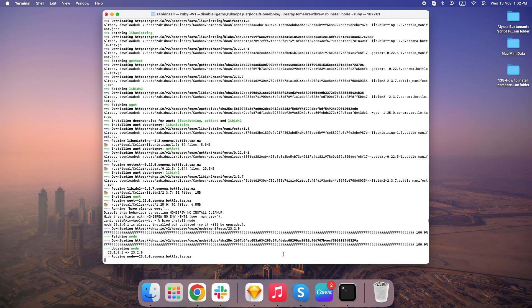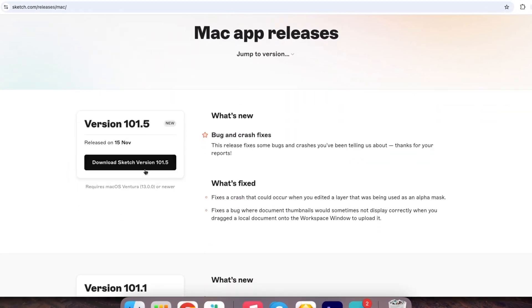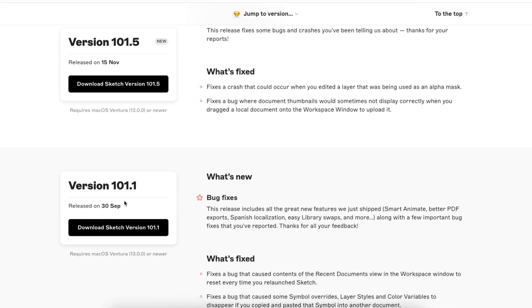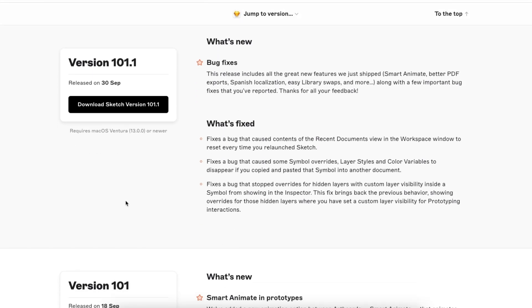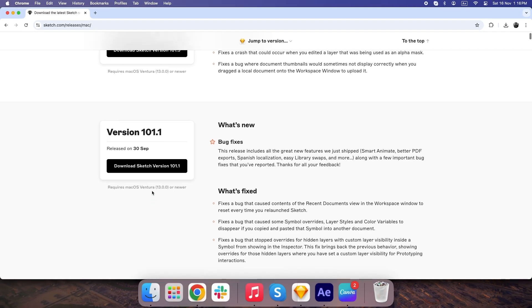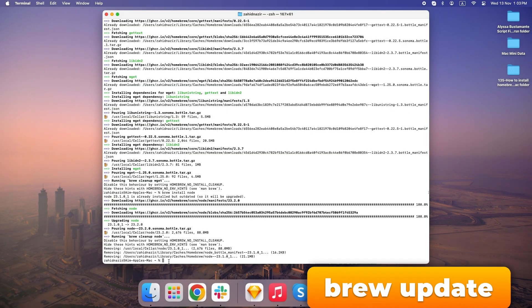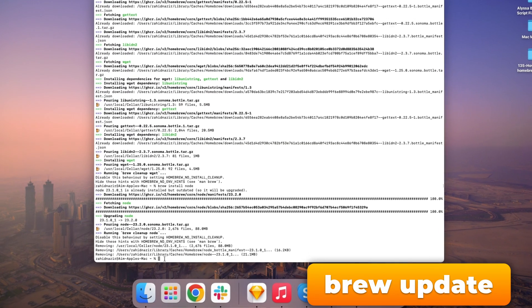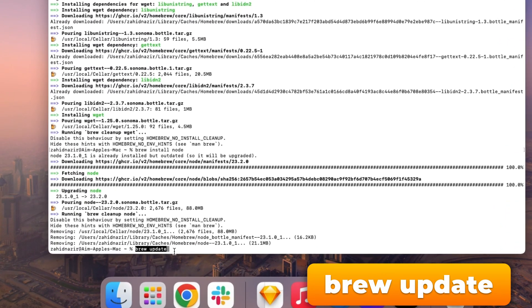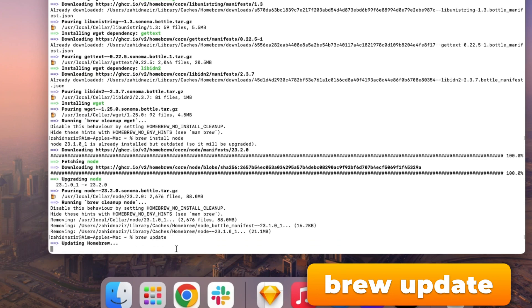Now, one of the biggest benefits of Homebrew is how easy it makes updates. Usually, you'd have to go to each app's website, check for new versions, download updates, and install them. With Homebrew, one simple command, BrewUpdate, does it all. This command checks if any tools you've installed have updates, and lets you install them instantly.